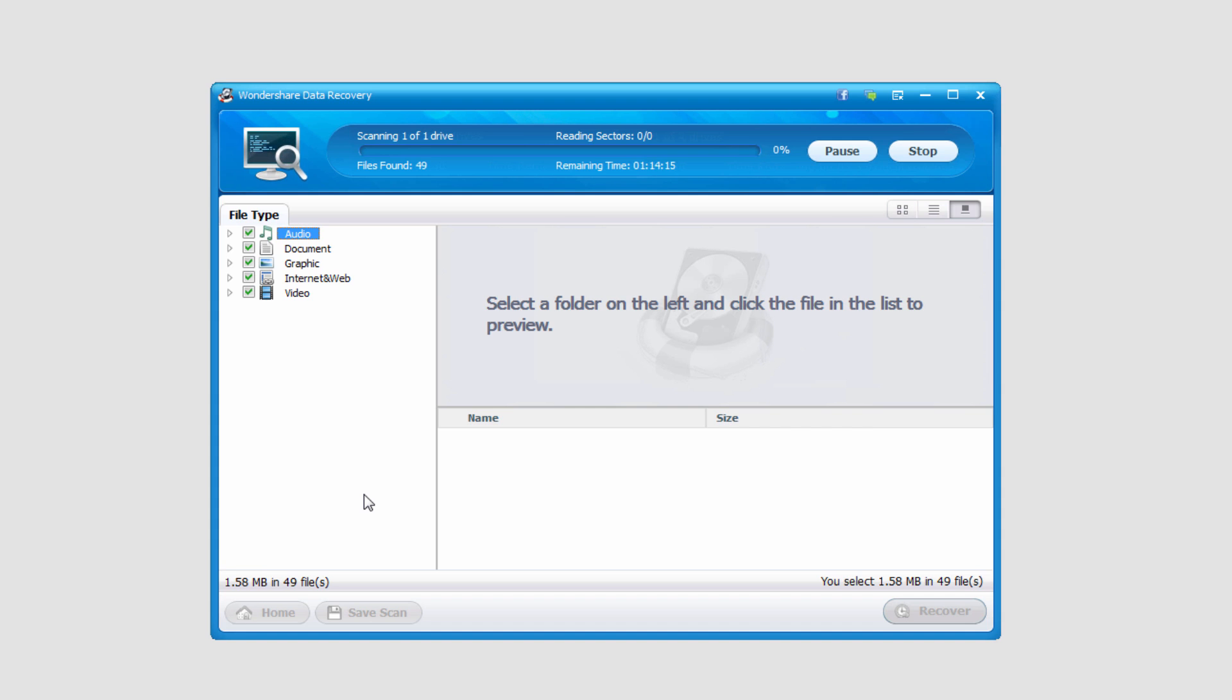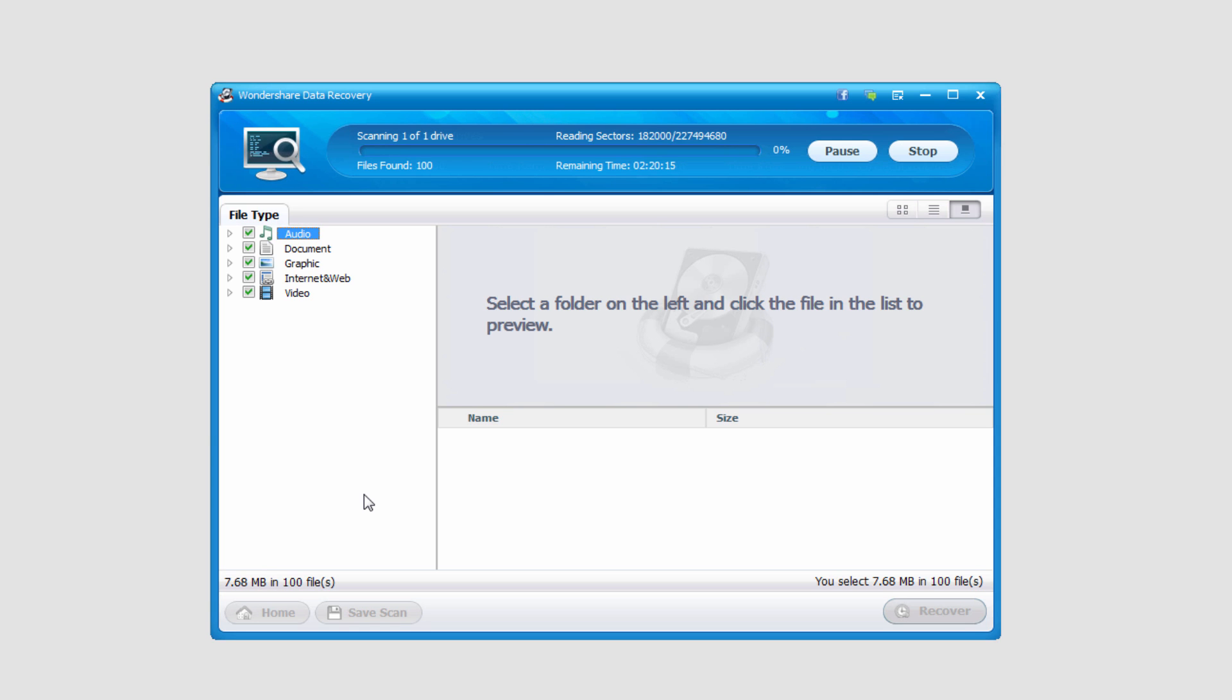So as you can see, it's now searching for these files and it's already found 49 files in the first few seconds. But you can also see that the remaining time is going up a lot. That's because this is a huge hard drive, and in order to look for lost content in such a big hard drive, it can take a long time.